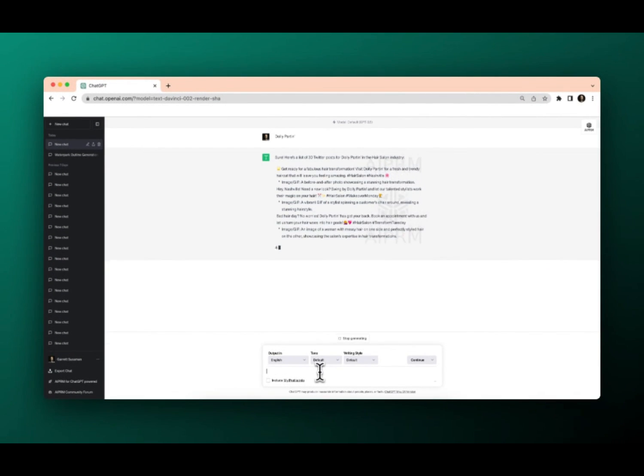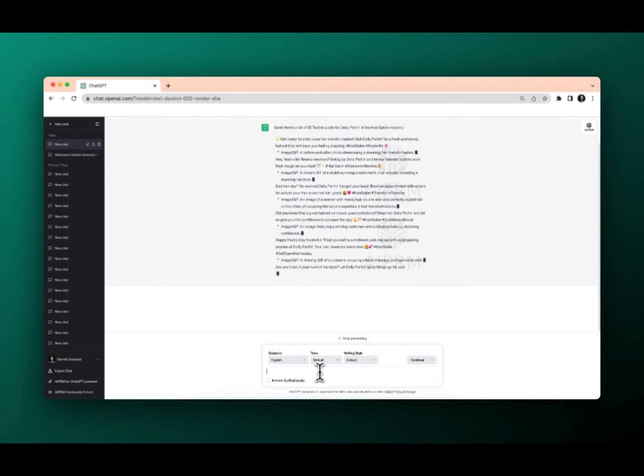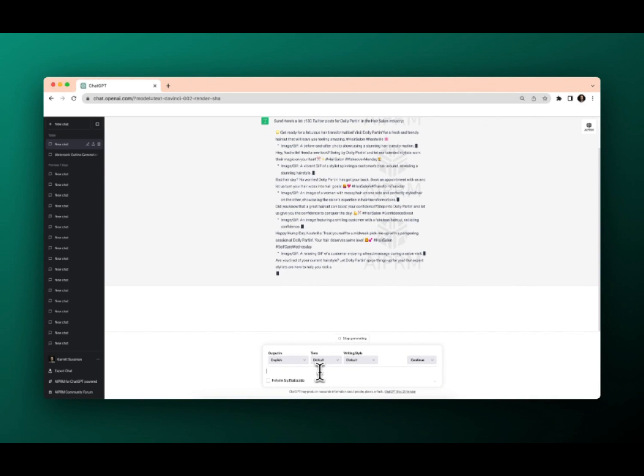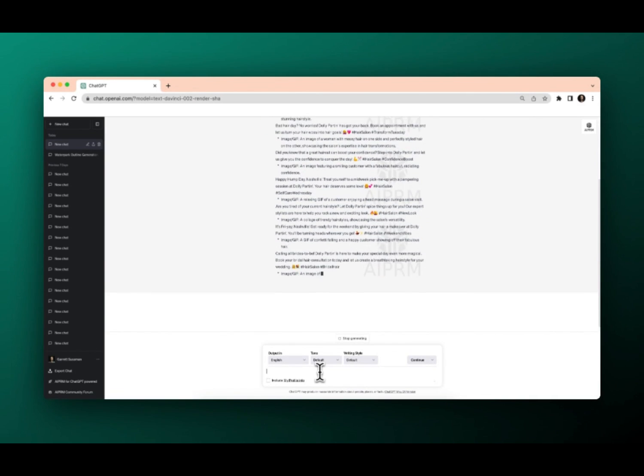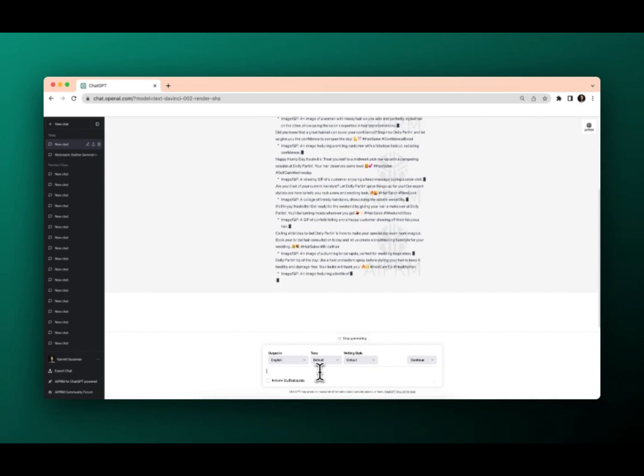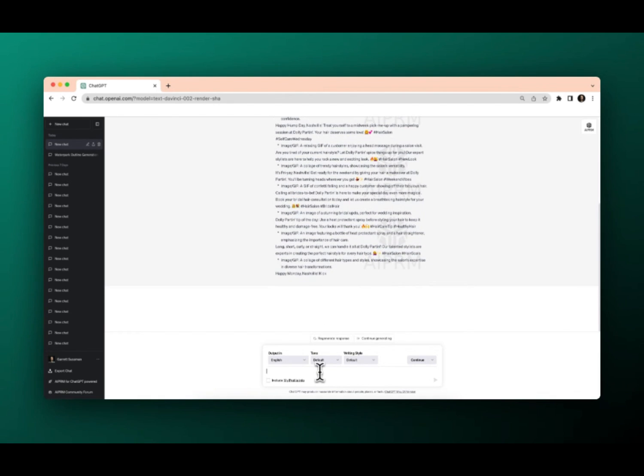Okay, boom, all of a sudden generating these Twitter posts. It's got the emojis in there. It's got image gift recommendations. Super cool. Can use this for my beautiful hair salon.